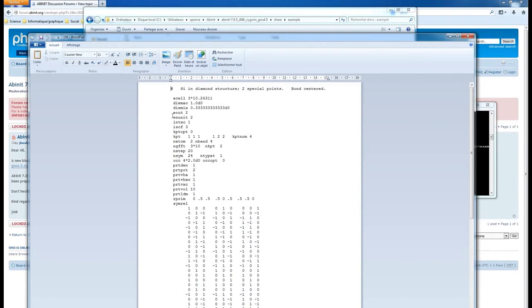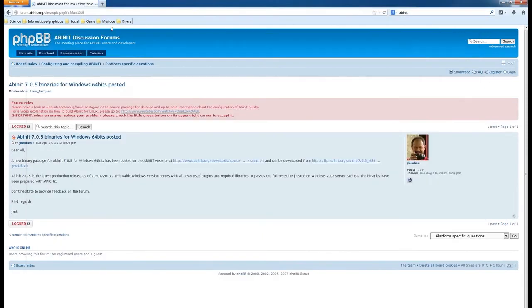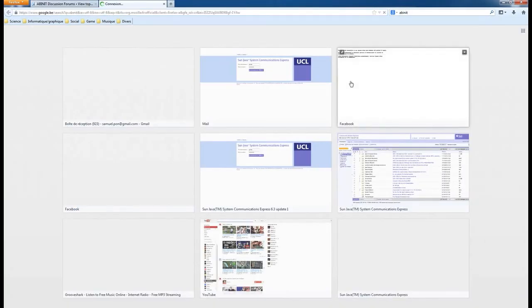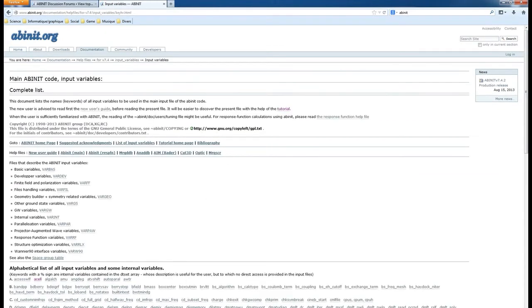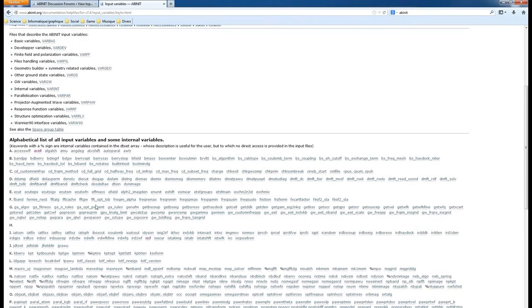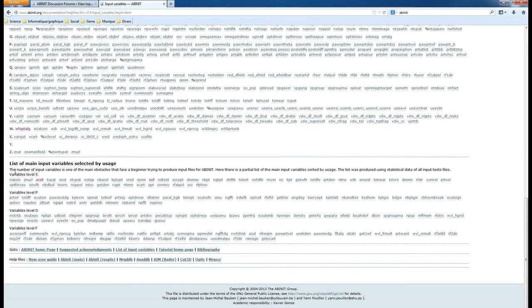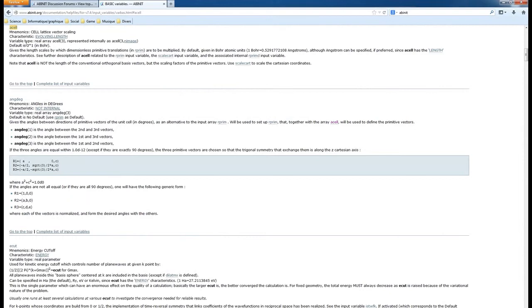You can use Notepad or WordPad to open and view the input file. You can see the Abinit input file with each input variable listed. If you want to know the meaning of an input variable, go to the Abinit website and click on input variables. There you have a list of all input variables. For beginners, the most-used input variables are those listed with variable level 's'.